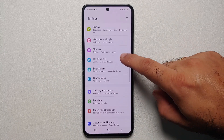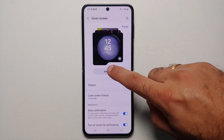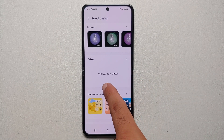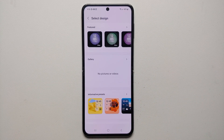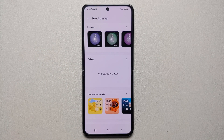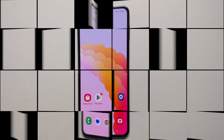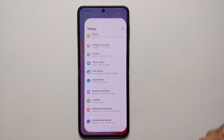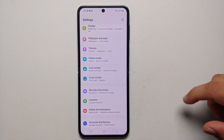In Settings, go into the option of Cover Screen, then go into Add New. As you can see right now I do not have anything in the gallery section, so make sure you take a picture, download a GIF from the internet, or record a video on your Samsung Galaxy Z Flip 5. I went ahead, took a picture, downloaded a video and a GIF from the internet.